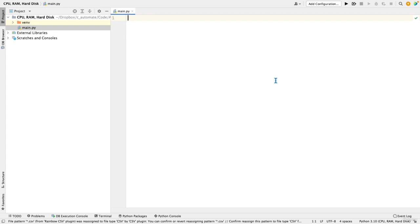Hi, welcome to a new video on accessing statistics about your CPU, RAM and hard disk.